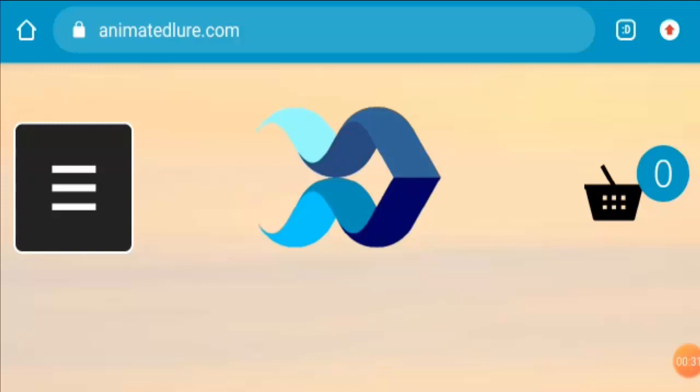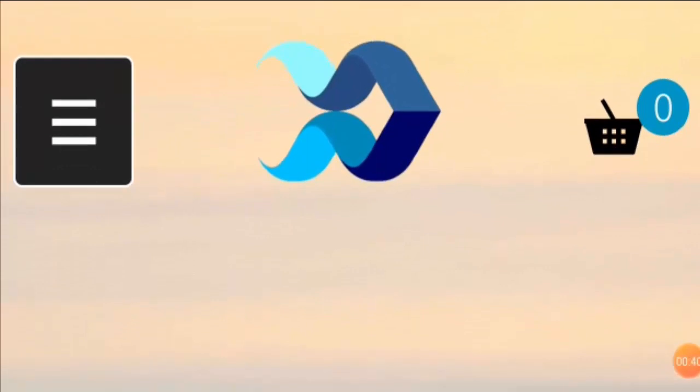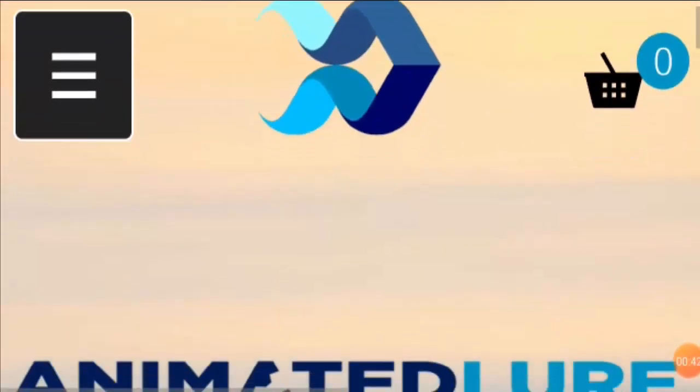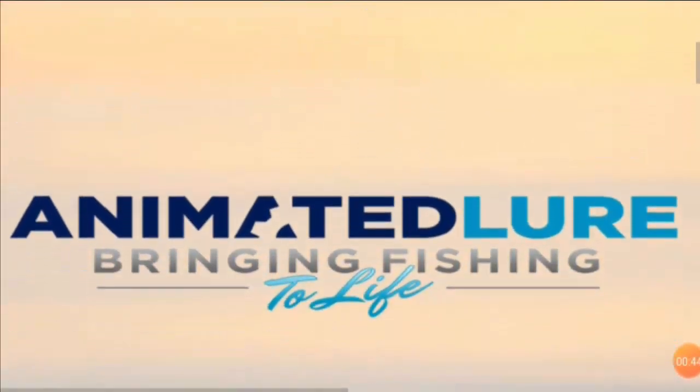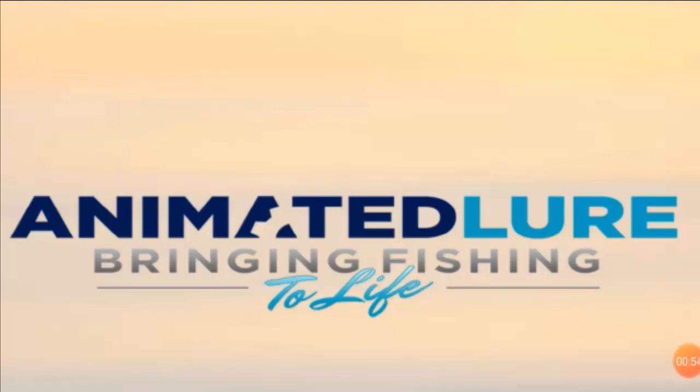So as I said, today we'll be talking about this webstore known as animatedlure.com. You can see I've opened the home page. Basically, this webstore offers products which are replicas of a fish. As we all know, many men like to go fishing, mostly with their kids, but nowadays kids get bored with fishing.